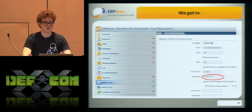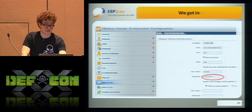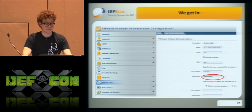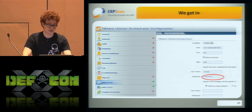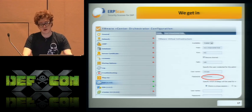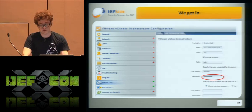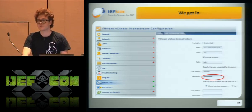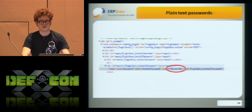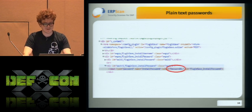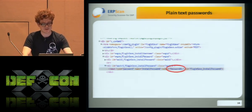We got in. This is the interface of the Orchestrator configuration. As you can see, there are a lot of interesting plugins and pages — like database, LDAP, mail, SSH. Almost all of those pages have a password field. So we thought it would be interesting to read those password fields — and actually, they were stored in plain text. Pretty easy for hackers.